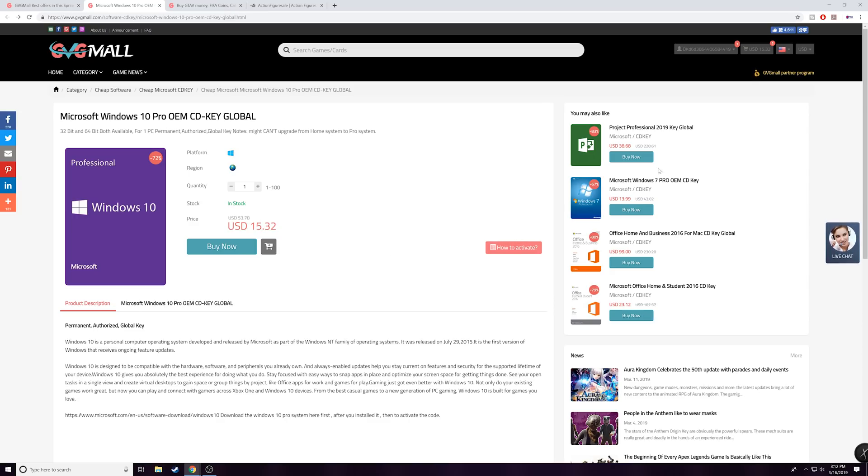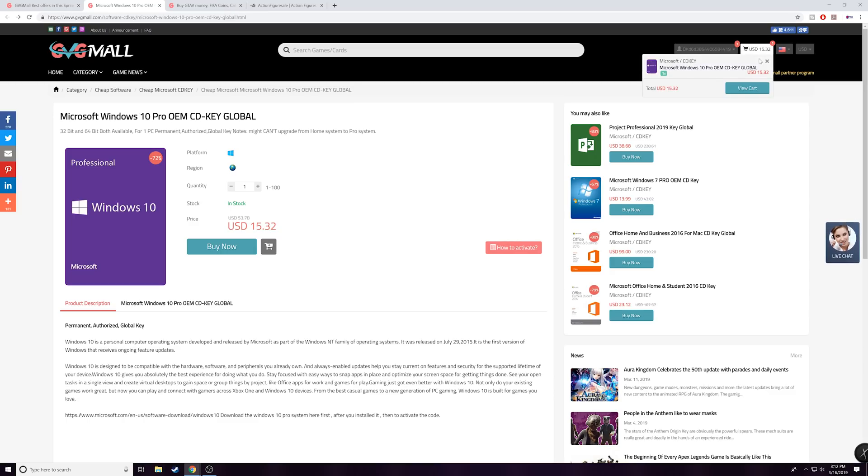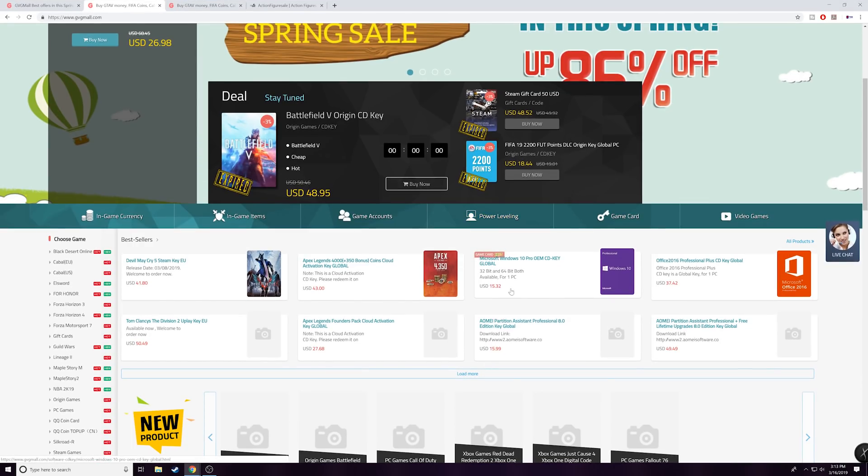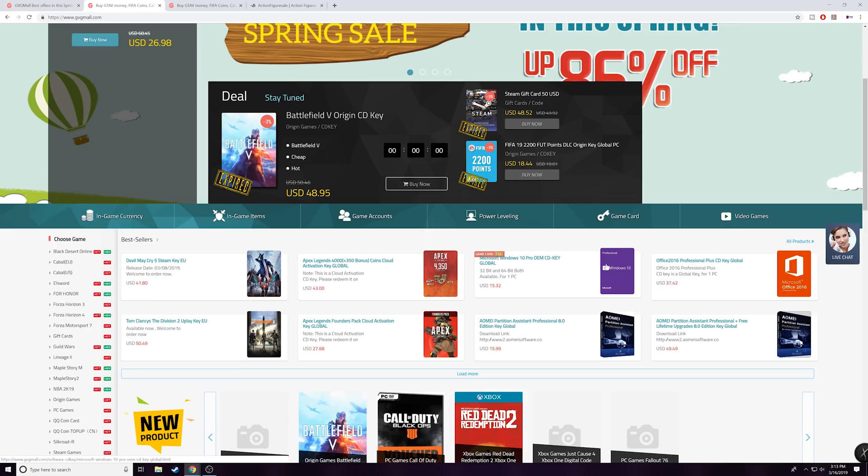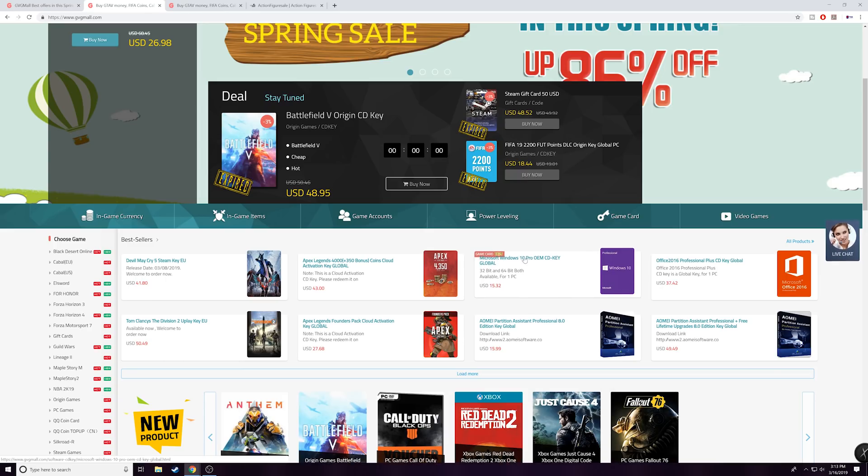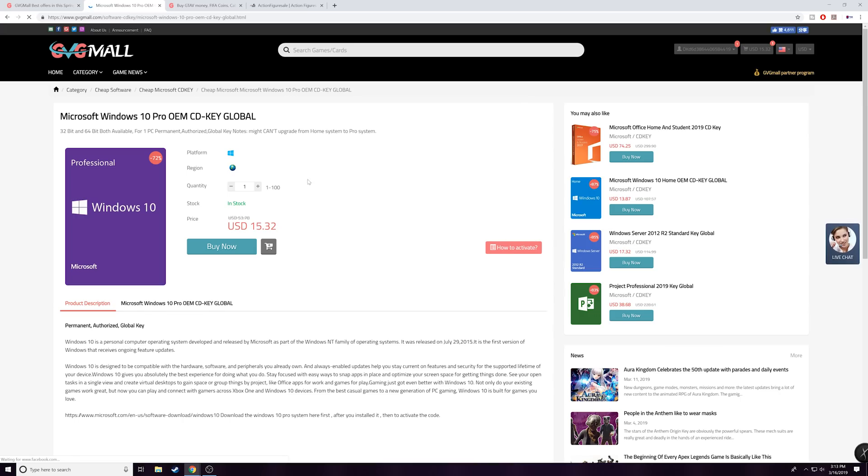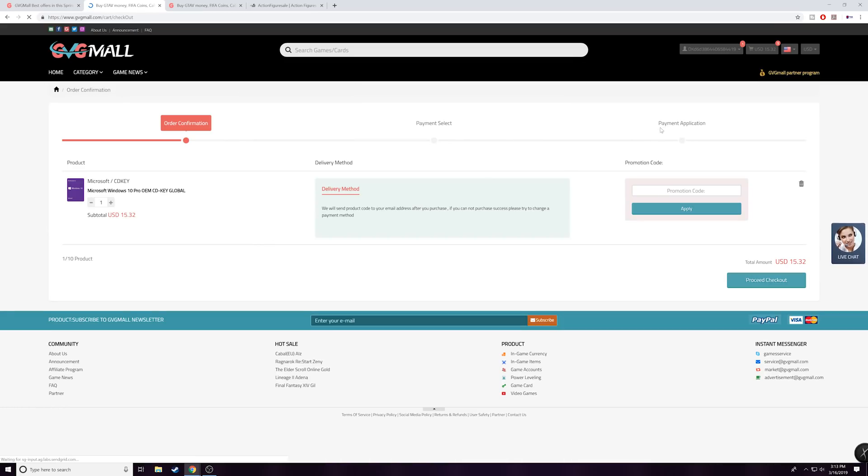But anyways, so you can see that $15.32 is all they're asking for a Windows 10 Pro key. Now because I'm partnered with them I actually have a pretty cool discount for you guys. I can get you guys 20% off. So let me show you guys how you can go ahead and purchase a Windows 10 Pro key and how cheap it actually is. So as it is it's $15, I'm gonna go ahead and click buy now.